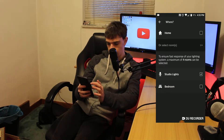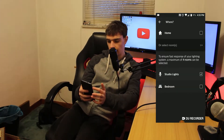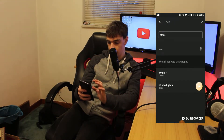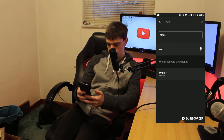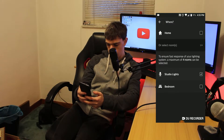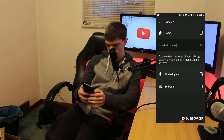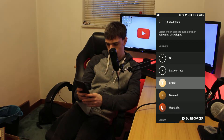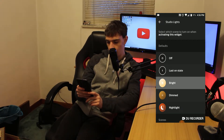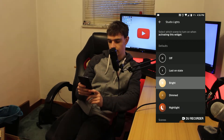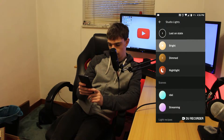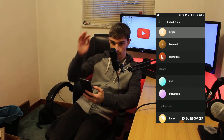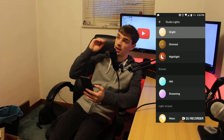Then you go to 'Where' and select what room you want, or you can select Home which will turn all your lights on or apply the command to your entire home. Here are all your different options: Off, Last On State, Bright, Dimmed, and Nightlight.